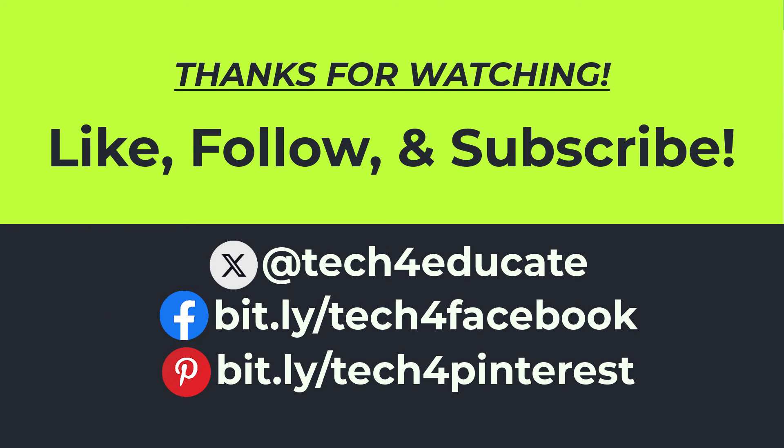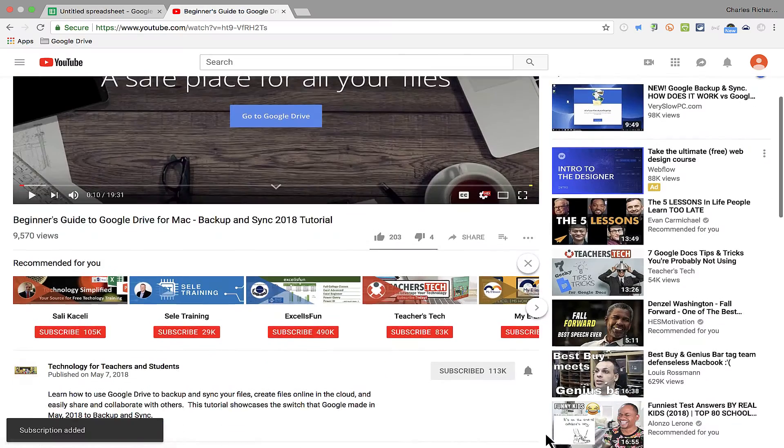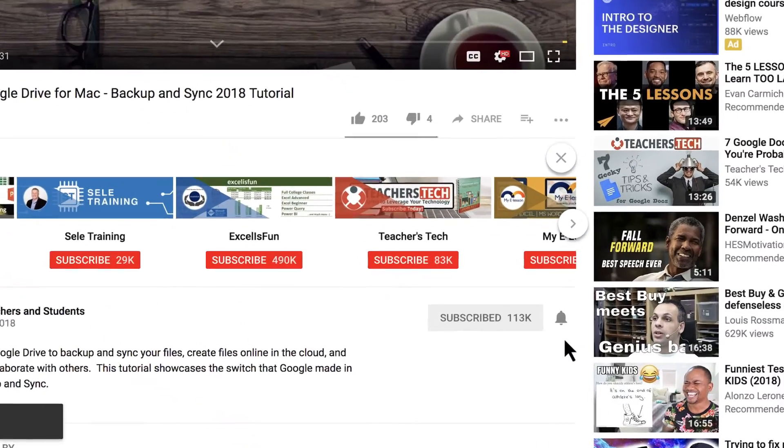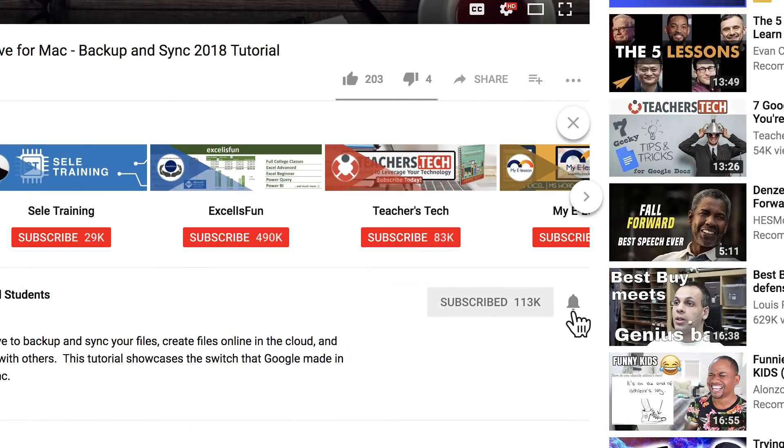I hope you found this tutorial to be helpful. If you did please like follow and subscribe and when you do click the bell and you'll be notified when I post another video.